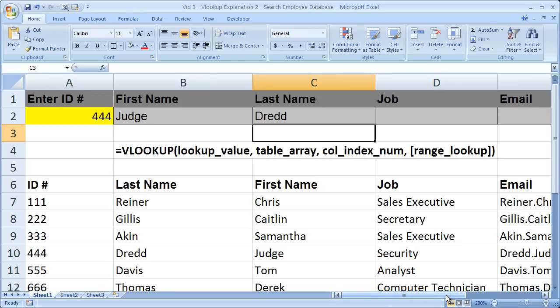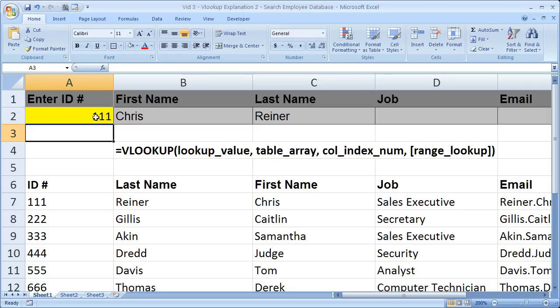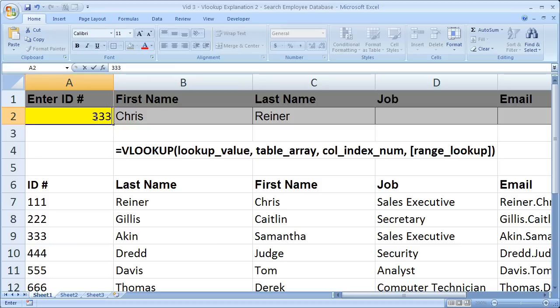So now you see how that works. And if I change the number over here, we can get different information.